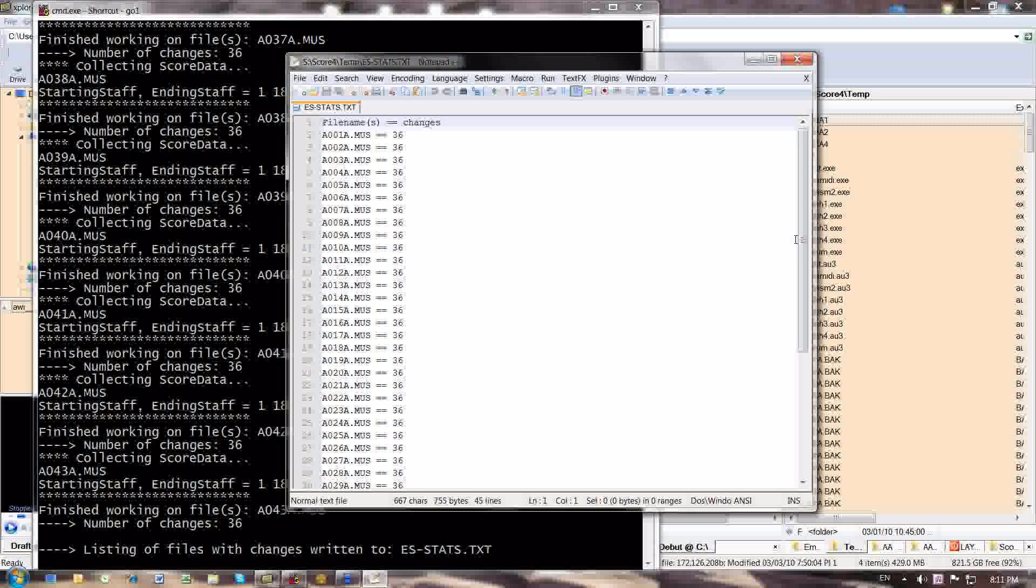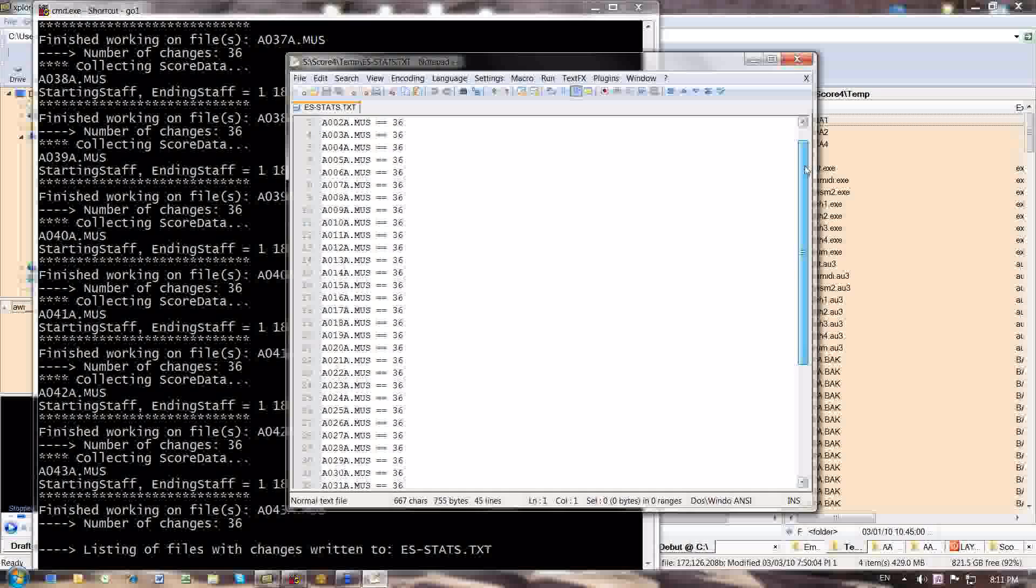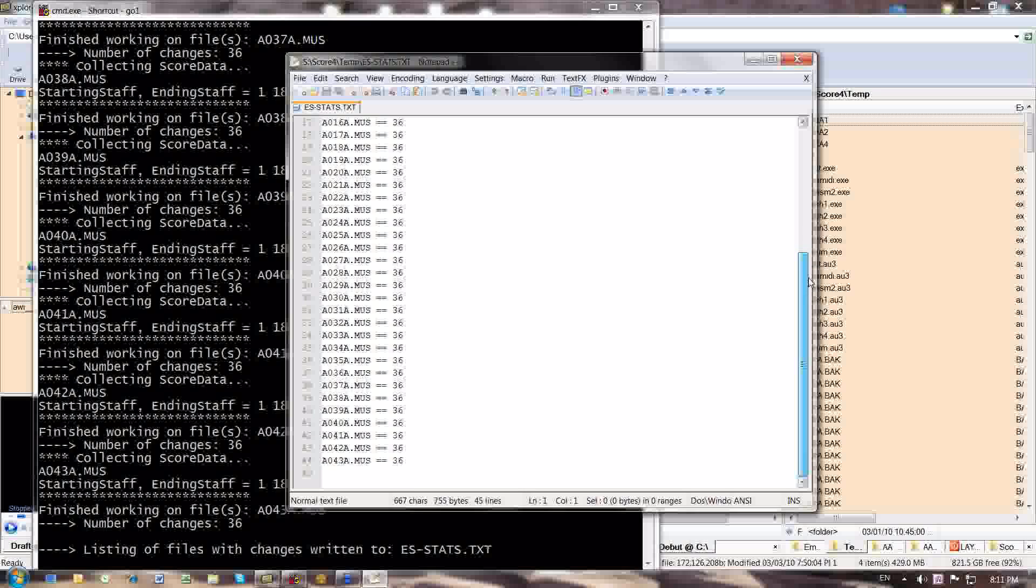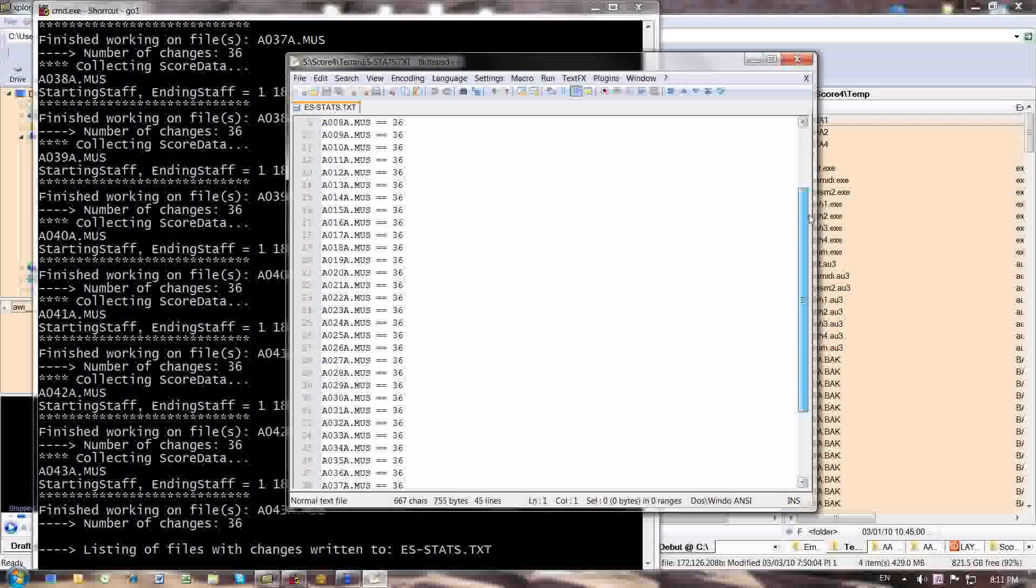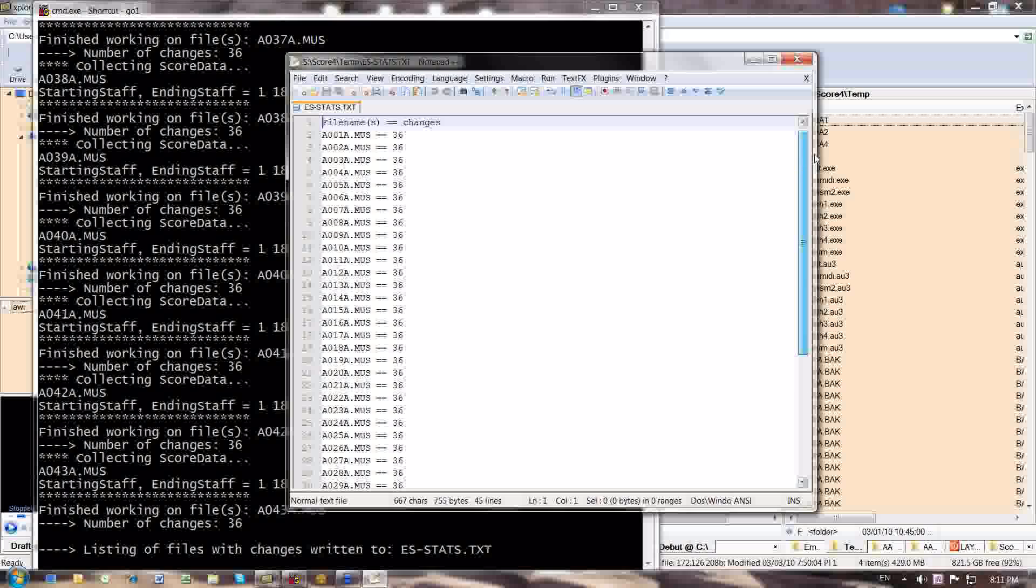I want to see how many changes have been performed in each file, and I can see this in the column on the right where I see changes 36, 36, 36, all the way up and down the line. What this allows me to do is visually check if all the numbers are the same, and I know that each one of these score files has the same number of staves, which is of course required.